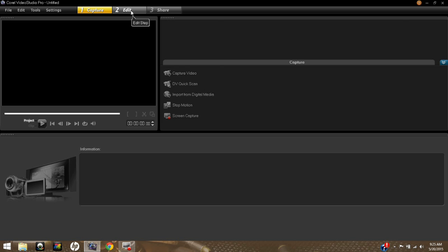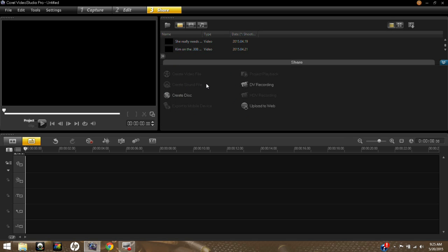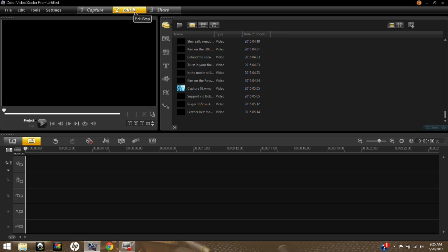What I typically work with is uploading videos from the computer that I've already made. This is the editing tab, and then number three is your share tab — this is where you will save and create your video files to upload to a website, or you can create a disk. But we're going to go over the really basics today and show you just the simple features you're going to need to know right away.